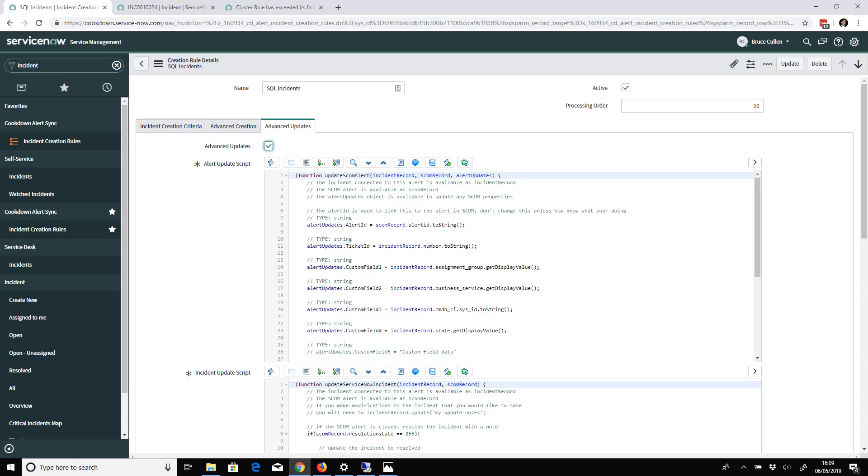That's everything I had to show you today on our Alert Sync product. It's really, really simple and it just works, which is part of its strengths. If you have any questions we haven't answered, give us a shout - hello@cookdown.com, or on our website if you go to the Alert Sync area there's a contact us form and I'll book a meeting with you.